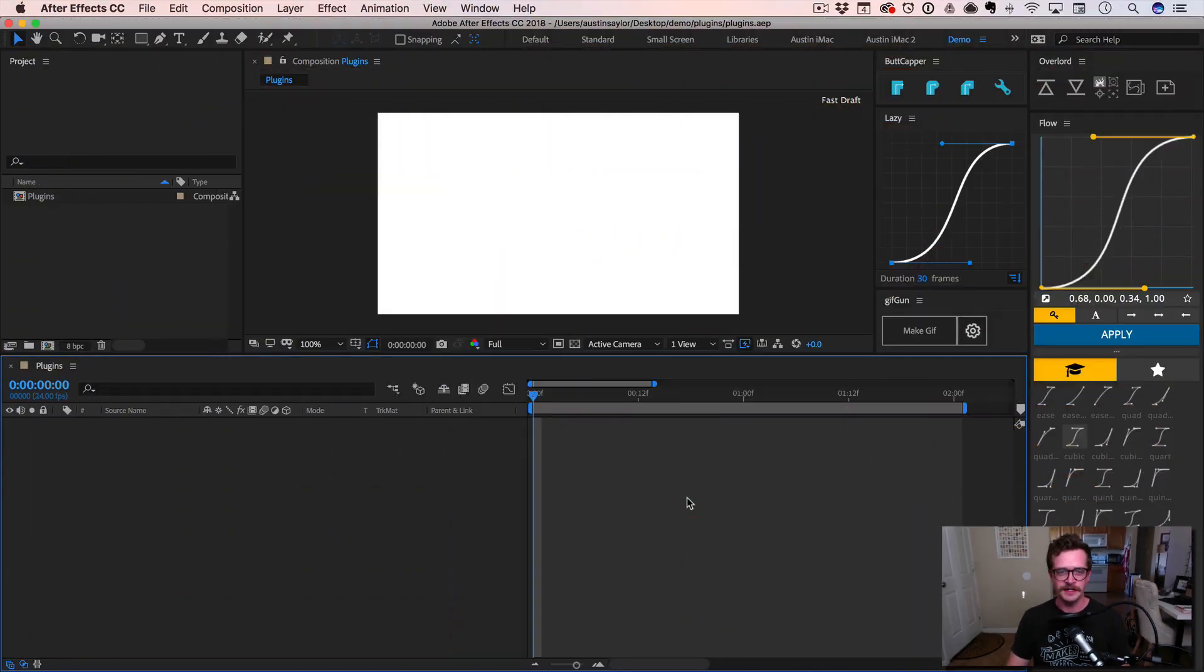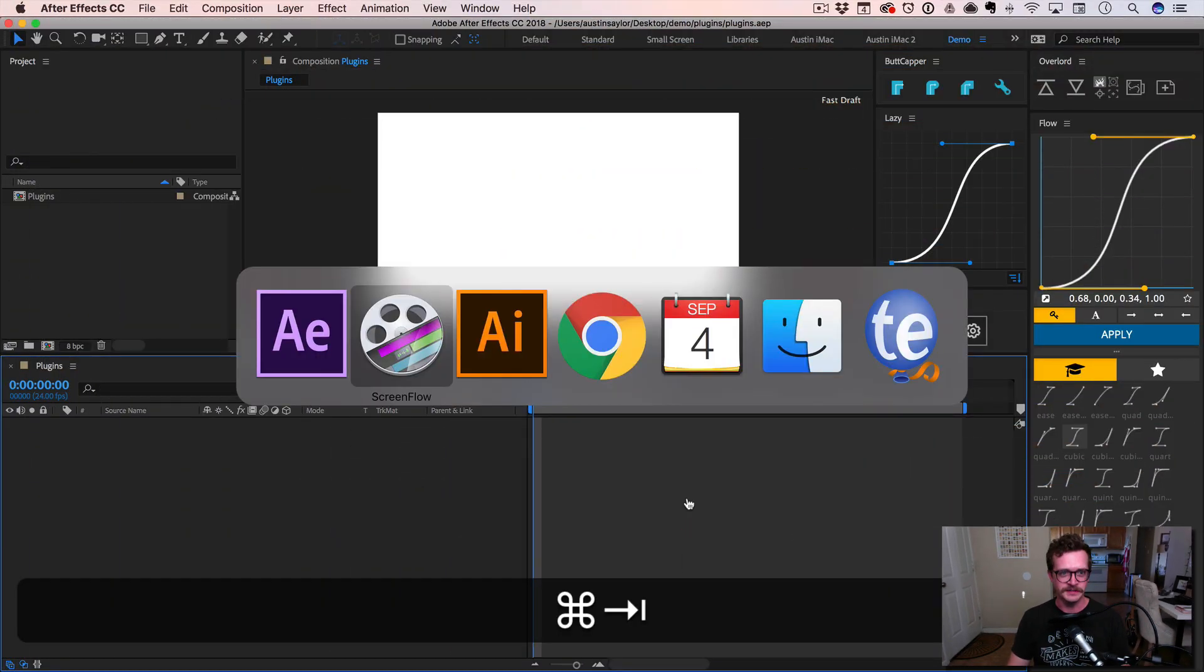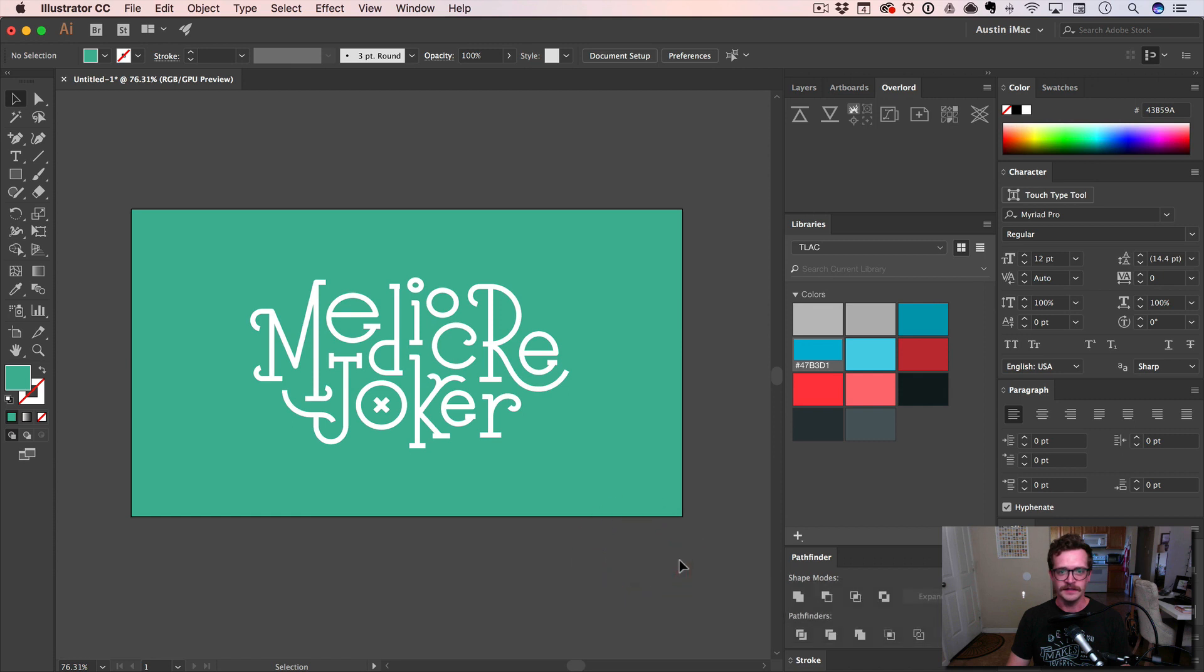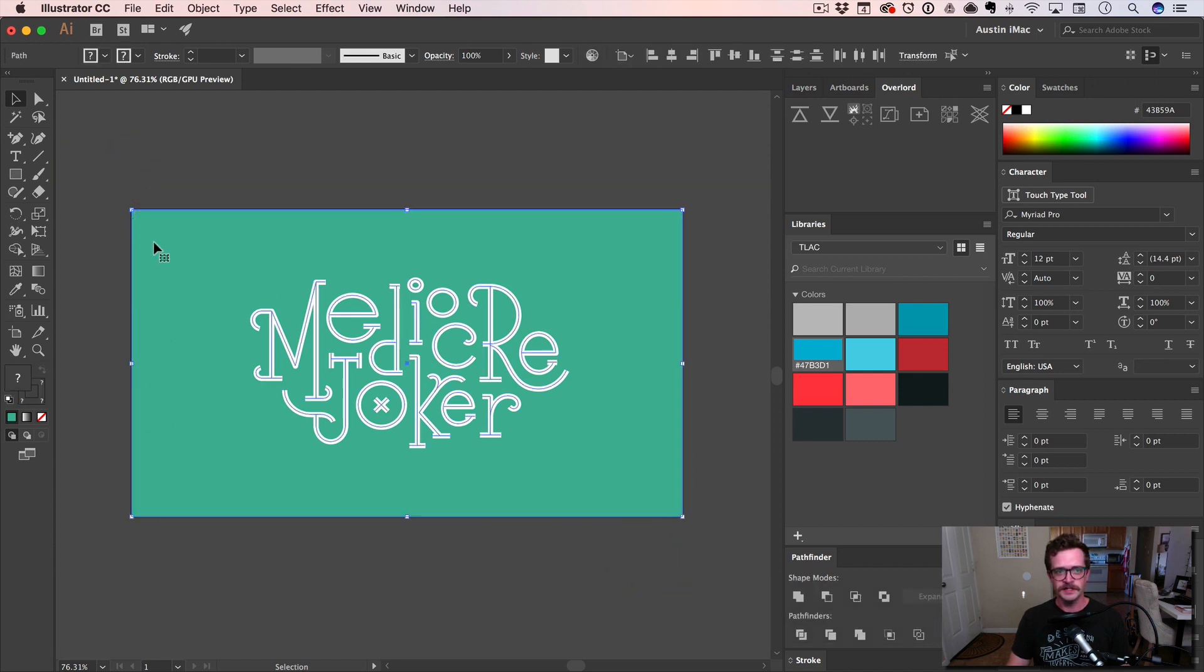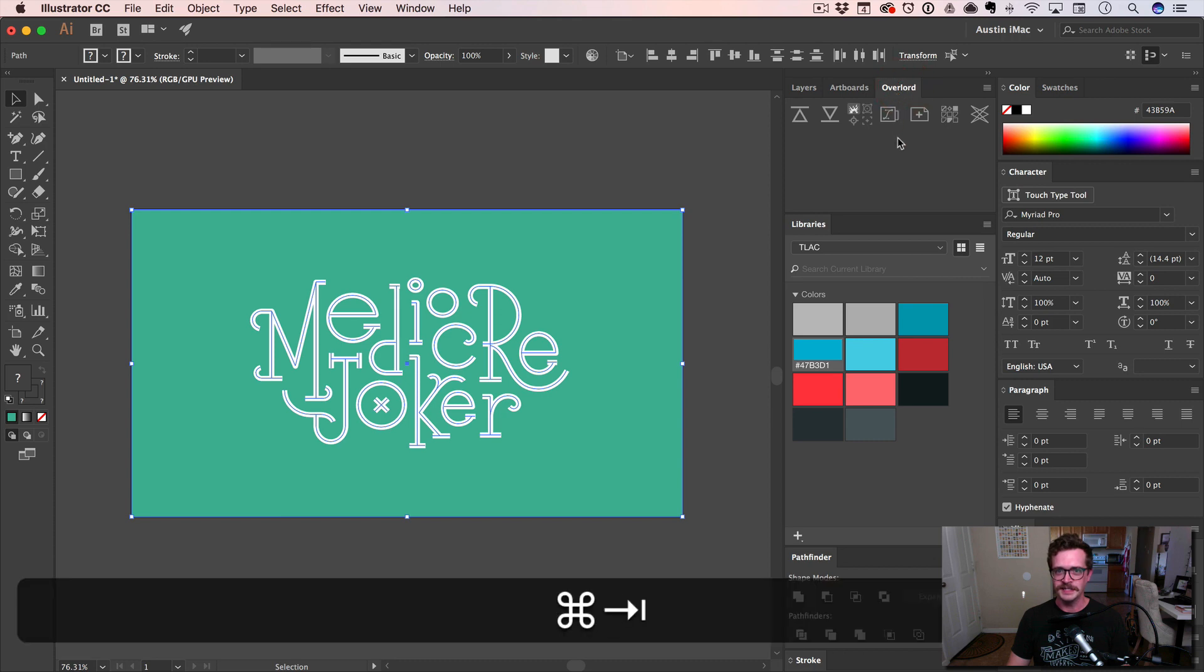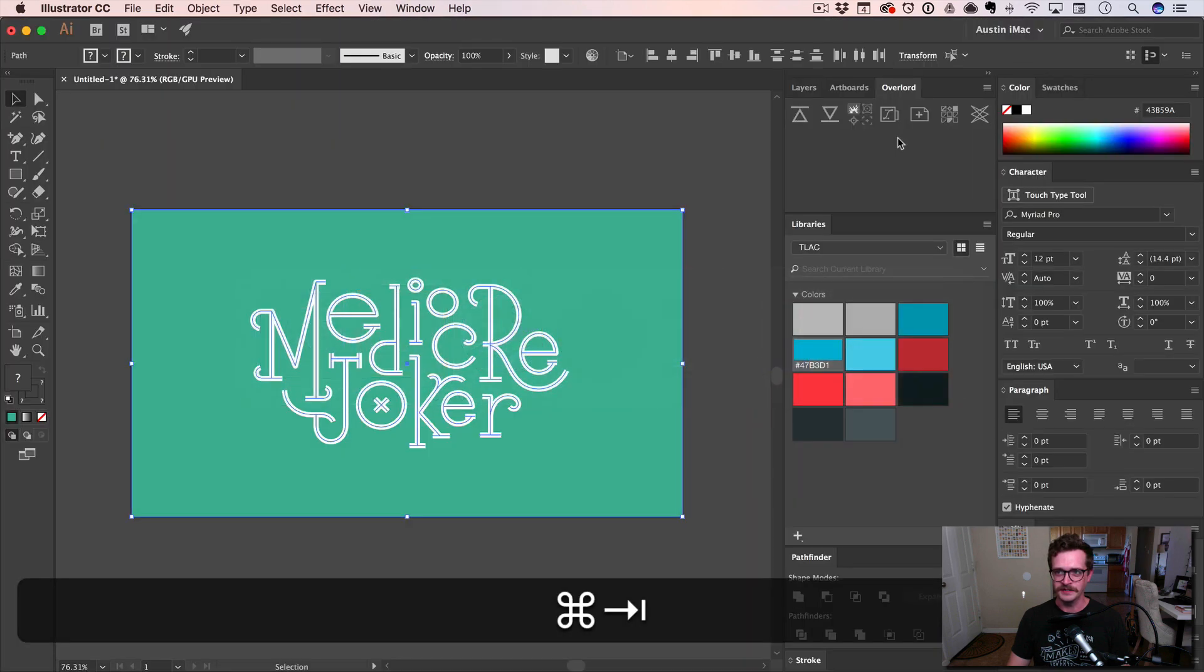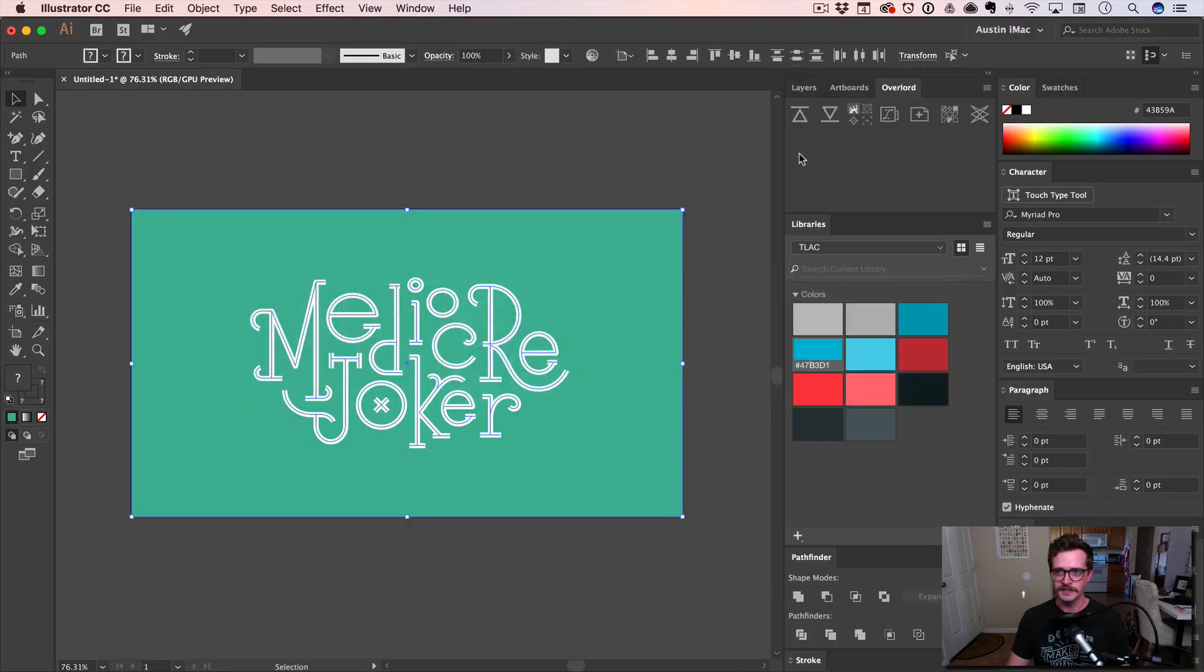We're in After Effects right now, but let me jump over to Illustrator. I've got this lettering piece here. So the first plugin I'm going to show you is called Overlord. It actually bridges the gap between After Effects and Illustrator. It's a beautiful thing.